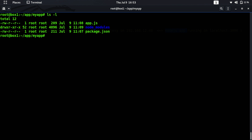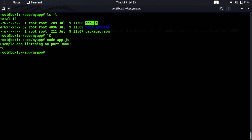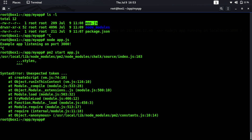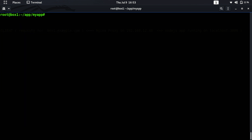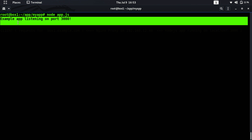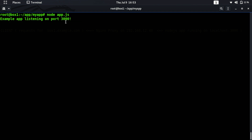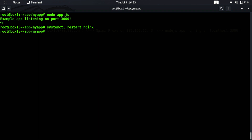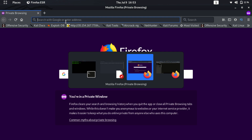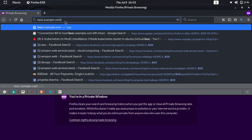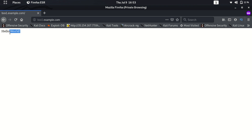My application is in the app directory — this is my app.js. I can start it with node app.js. pm2 is not properly installed on this server, so let's just start it with node directly. The example application is now listening on port 3000. We restart the nginx service, start the application, and requesting box1.example.com now serves the Node.js application.